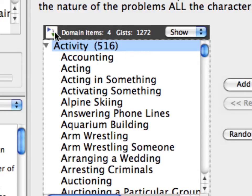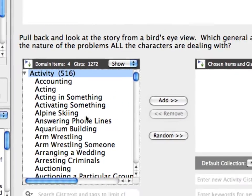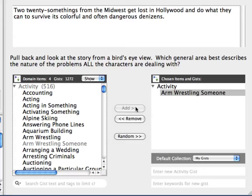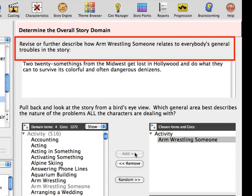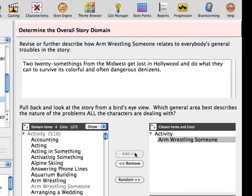Click on the Tree View icon to expand it. Select Arm Wrestling Someone and press the Add button. Notice that Activity is chosen because Arm Wrestling Someone is tied to the Activity item — choosing the Gist chooses the item. Notice the story forms remaining are also affected. See how Dramatica conforms the topic illustration question to include the Gist: 'Describe how Arm Wrestling Someone relates to everyone's general troubles in the story.' Gists make the question sound more story-like.